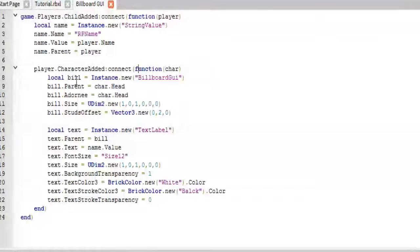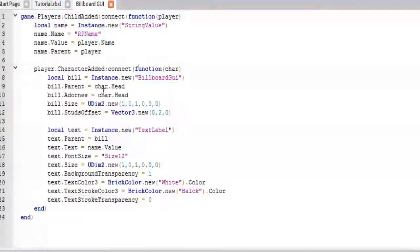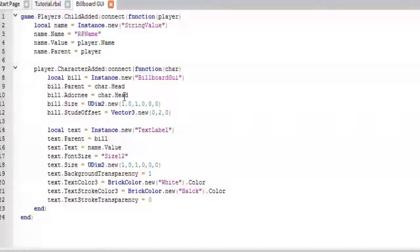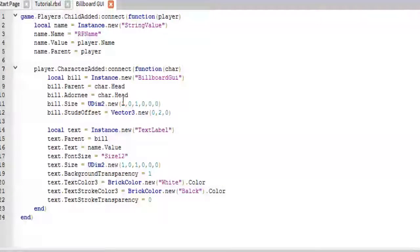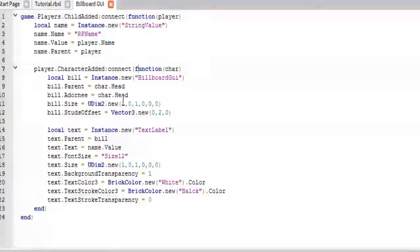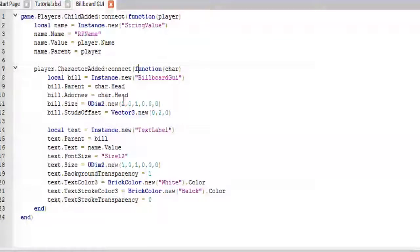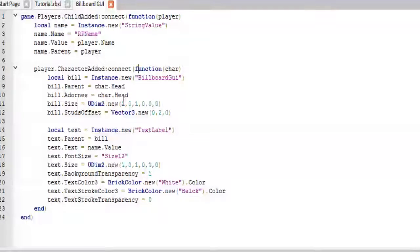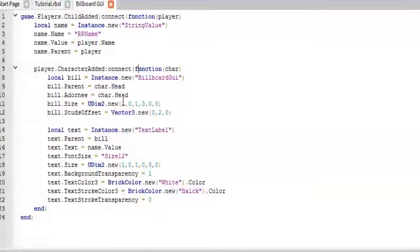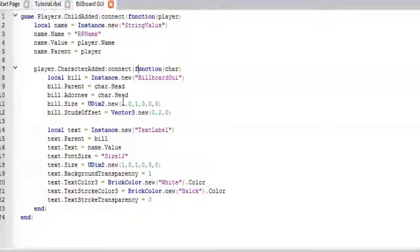Then we are going to create a new billboard GUI, put it inside the head, adorn it to the head. Adorn just means it's what it's going to be hovering over. For example, if you were to use a force field, the adornee is what the force field is surrounding.